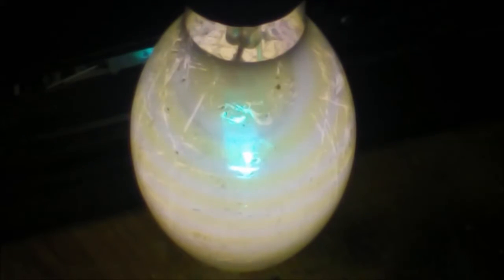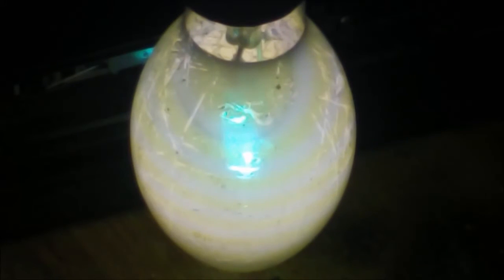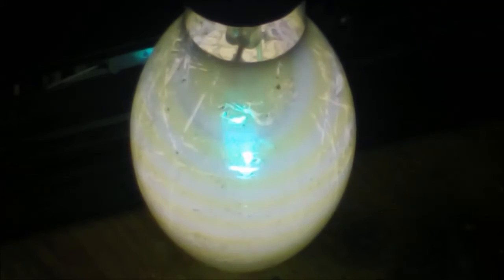I think what I may end up doing with it is breaking it open and taking the arc tube out of it. Give it a little bit of torture that way.